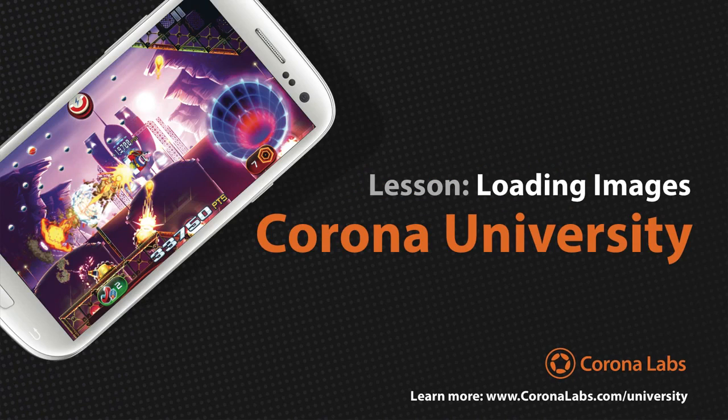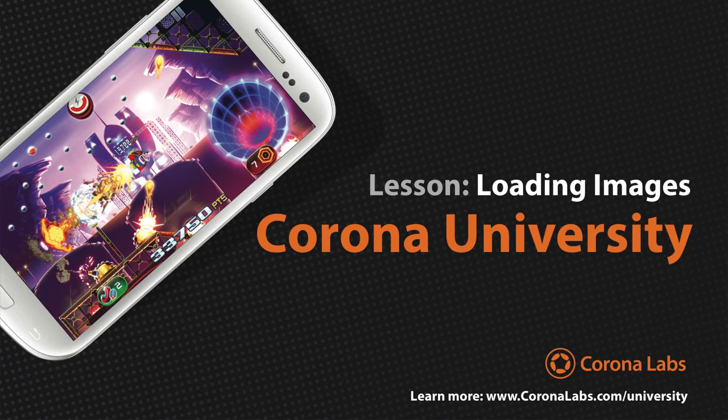And that's a quick look at how to load images on the screen using Corona SDK. Learn more about working with Corona SDK at www.coronalabs.com/university.